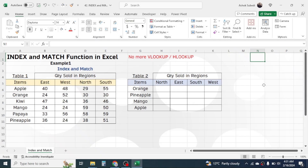Hi everyone, welcome back. In this new video tutorial, today's topic is how to use the INDEX and MATCH function in Excel. INDEX and MATCH is a powerful lookup function that can be used as an alternative to VLOOKUP and HLOOKUP, because it is more effective. In Microsoft Excel, the INDEX function and MATCH function are two separate functions, but when combined into one single formula it becomes a powerful two-dimensional lookup function.